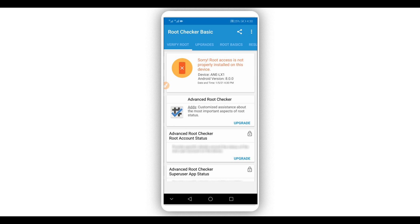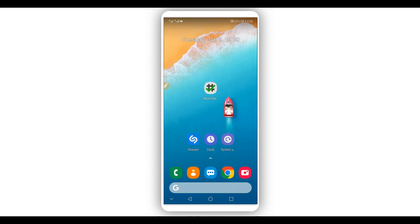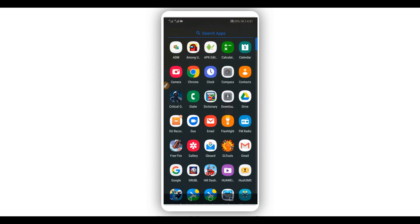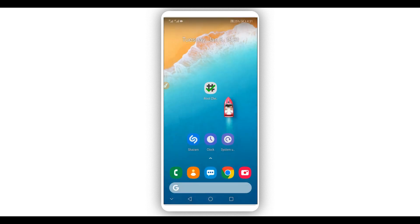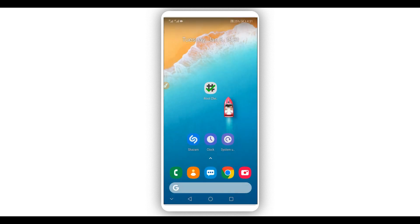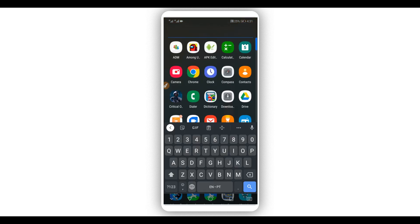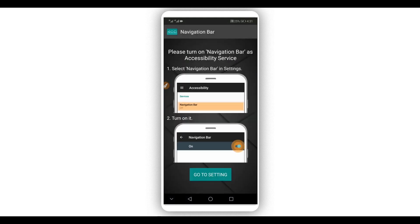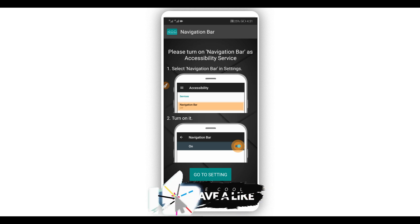So what you're going to do is download the application we are going to use to change the navigation bar on your Android device. The link will be available in the description of this video. This application is called Navigation Bar and the link will be in the description. Just download it — you don't need to worry, the application does not have any virus, it is 100% safe. Download it from the description, install it on your Android device, and open it.